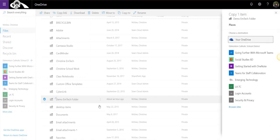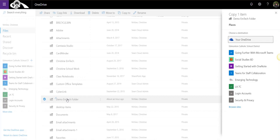If I select copy to instead, that would leave this folder here on the main files page of my OneDrive and it would essentially make a copy, and that copy would then be stored inside the destination I chose in my OneDrive or in the document library of the SharePoint site.